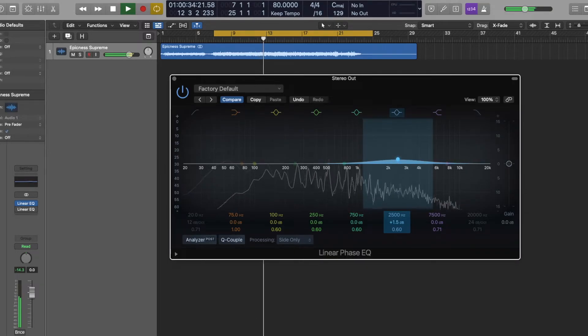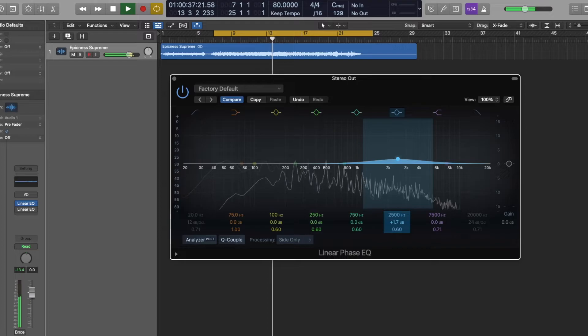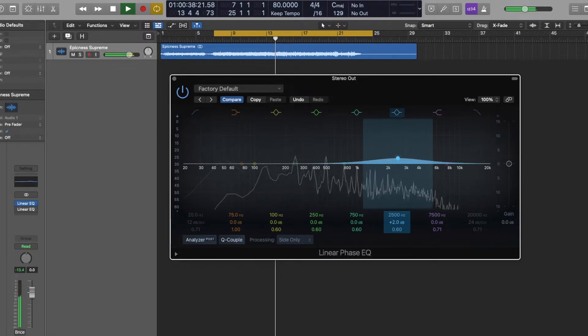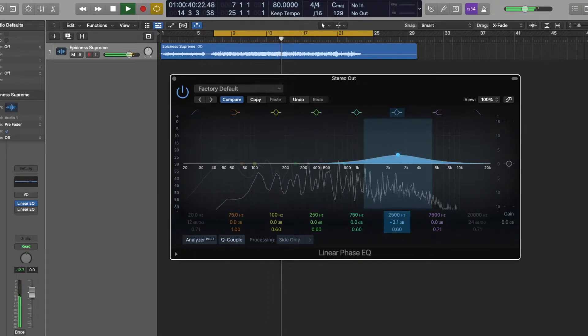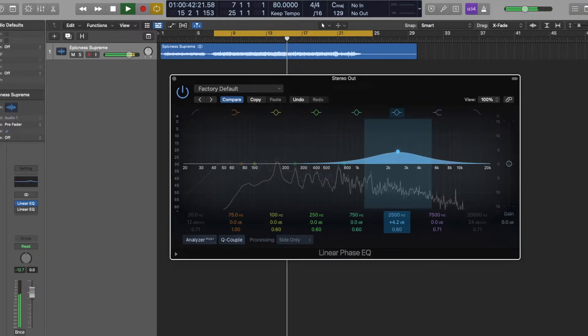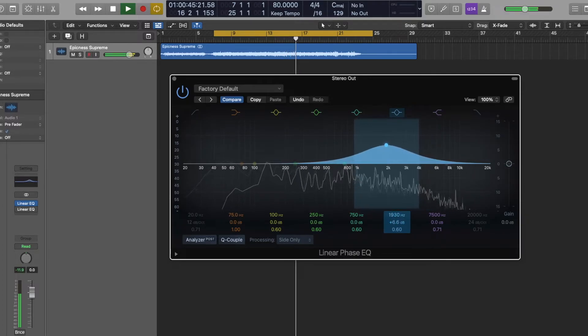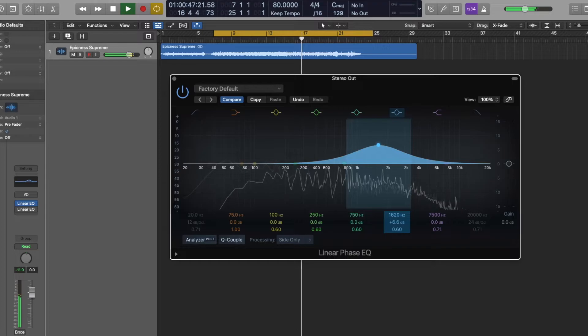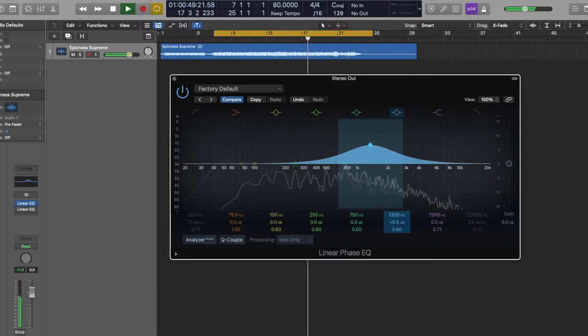And it's unfortunate that Logic doesn't allow you to solo the bands while you do this. I hope that in the future update they do. So I'm just doing a frequency sweep.